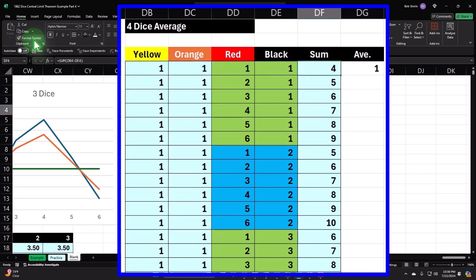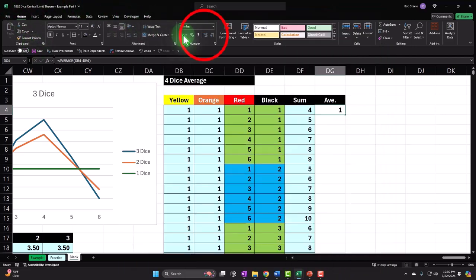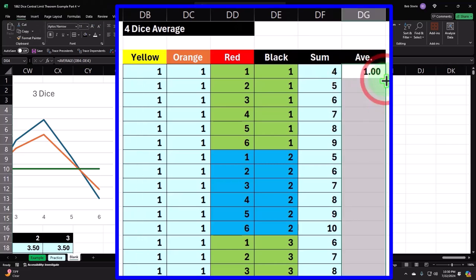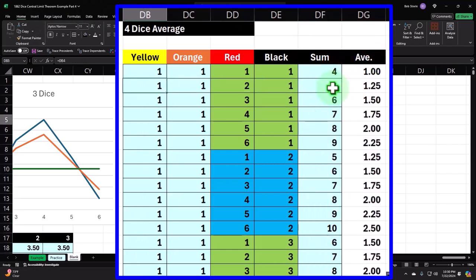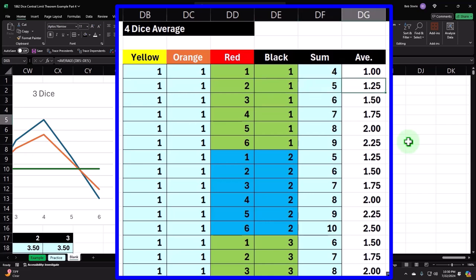Let's go ahead and add some decimals and then double-click the fill handle to bring it down. If you rolled four dice and got a one, one, two, one, that comes out to a total of five divided by four, giving us 1.25. So in that scenario you'd be paying $1.25 at the gas station, and so on and so forth.